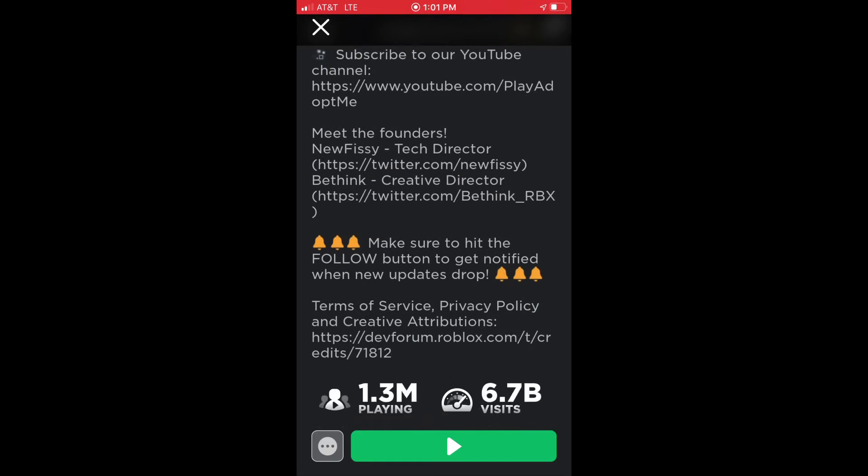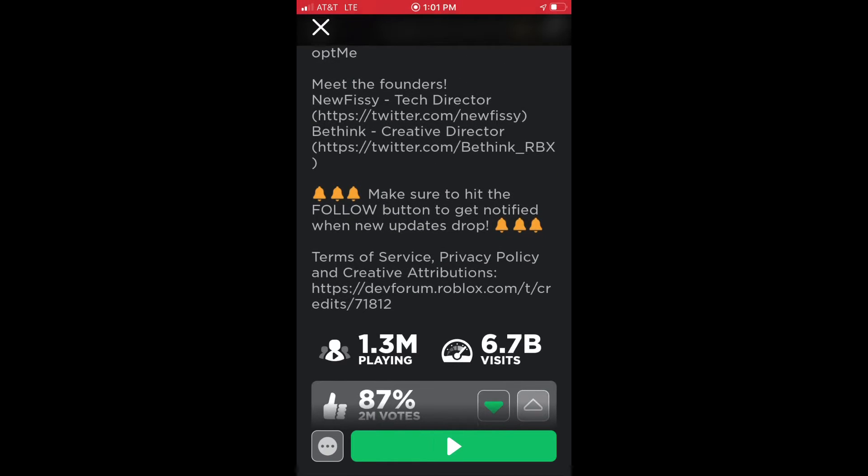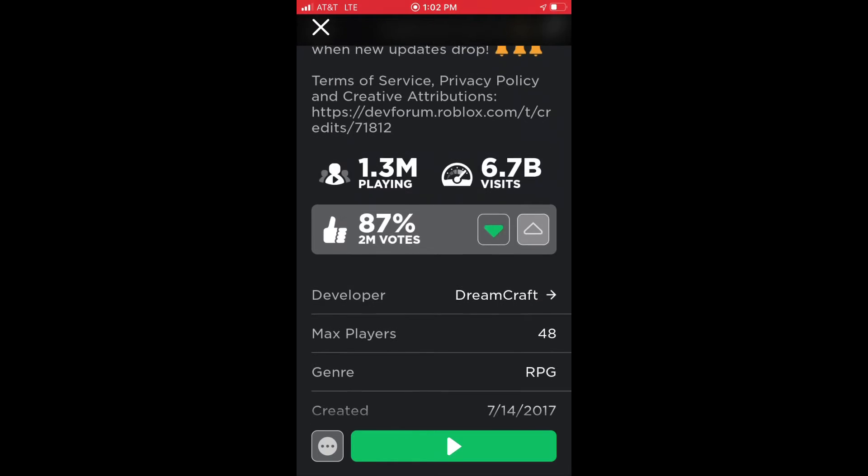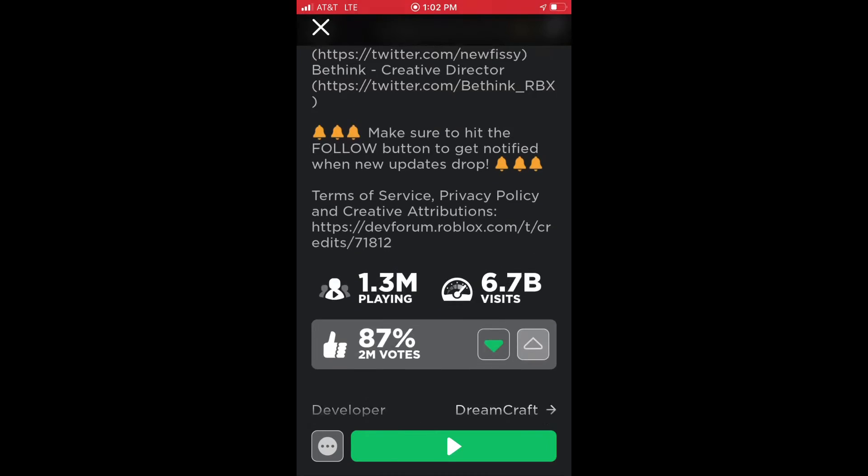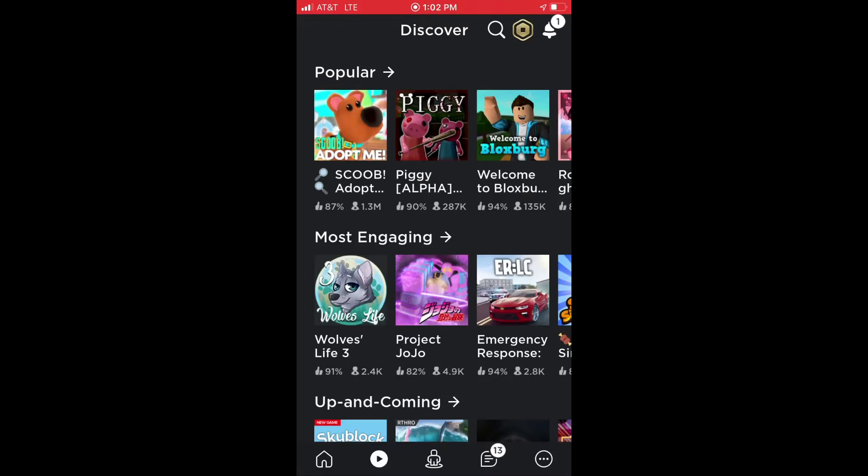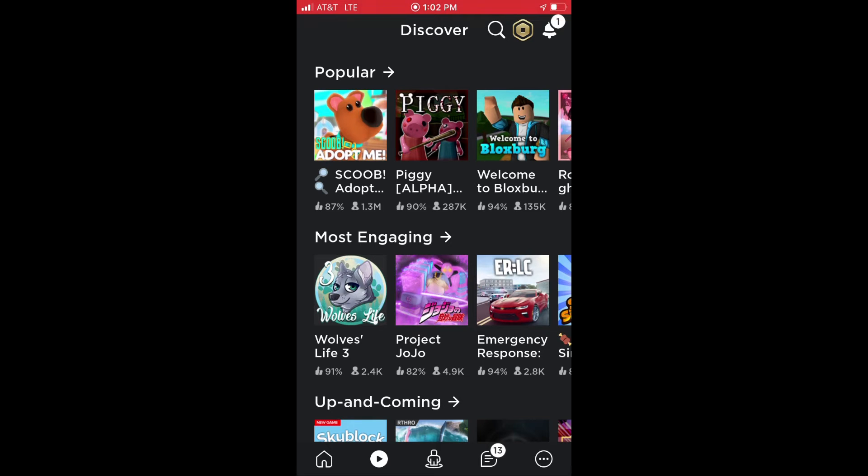And now it has officially gotten 1.3 million people playing. I just want to say the game is going to lag for you guys. Whenever I'm streaming, Adopt Me is going to make it lag. So I just wanted to warn you guys that whenever I stream again, it will lag a lot more than it does.